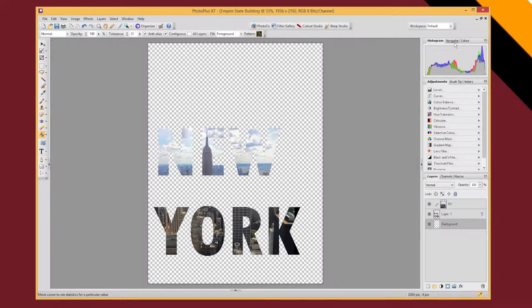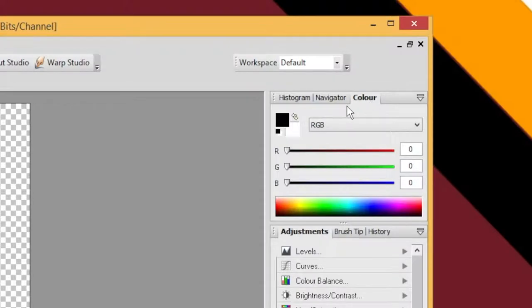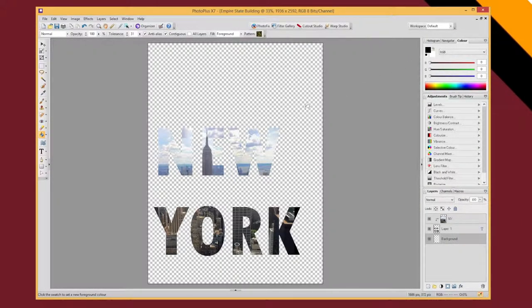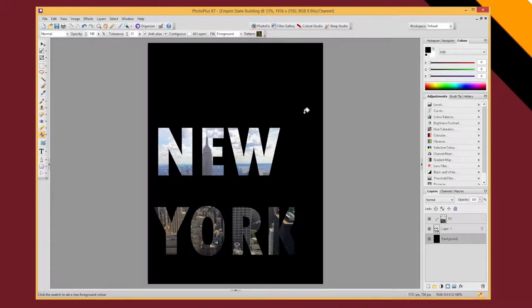So if I go to my colour picker I'm going to choose a colour. Now if I just click, at the moment I've just got black so I can click and fill and now you can start seeing, well the K kind of looks a bit lost but let's try some different colours.